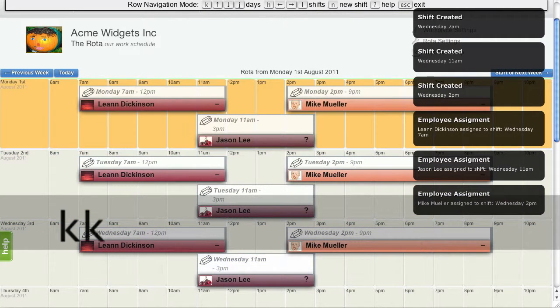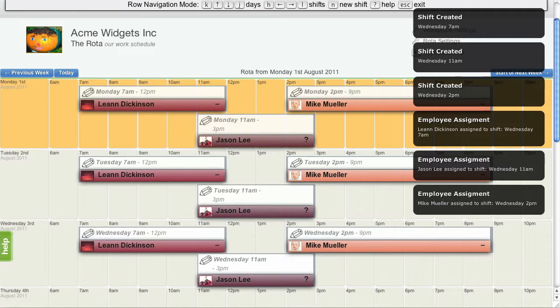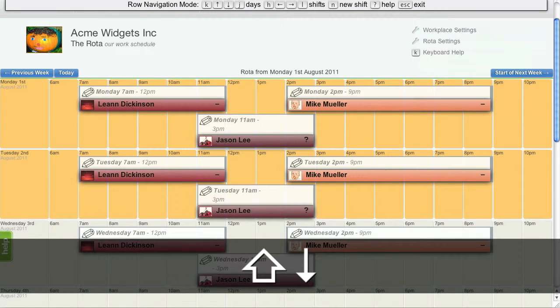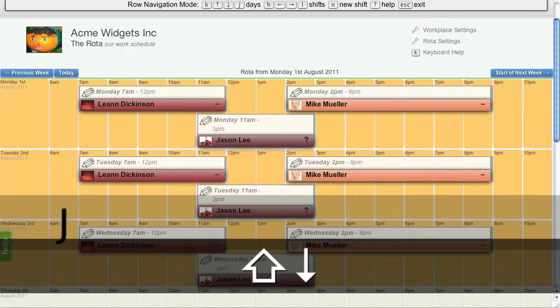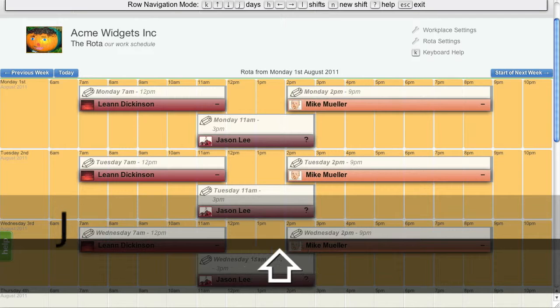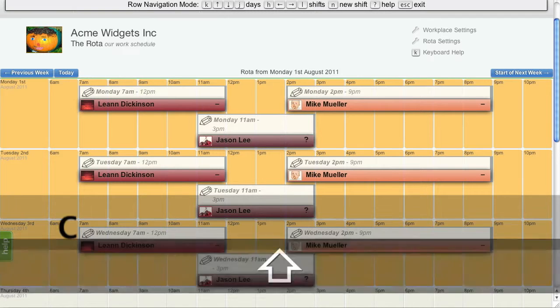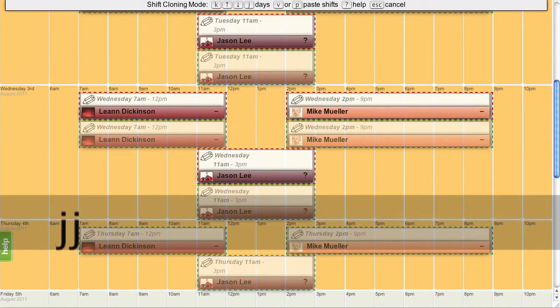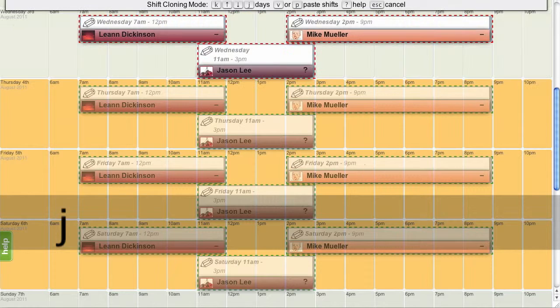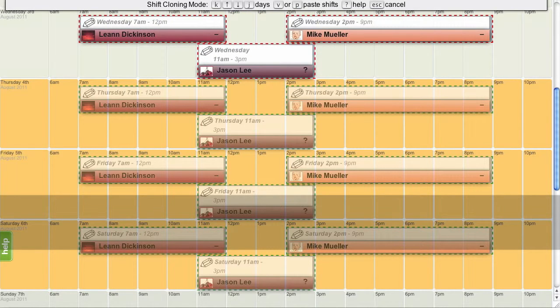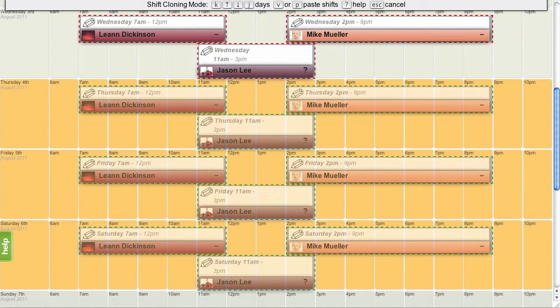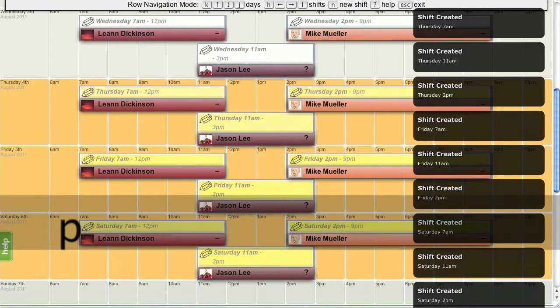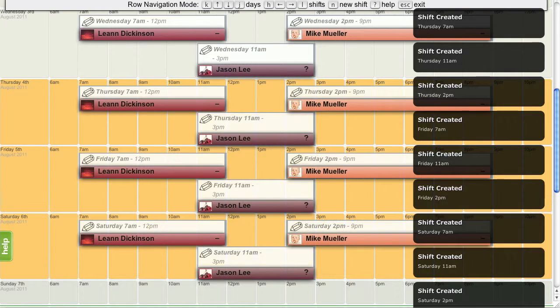Now it is possible to clone multiple days at once by using Shift Down or capital J to mark out multiple rows. C to clone. Let's move the three days of new shifts into place. There they are. P to paste. And the new shifts are in place.